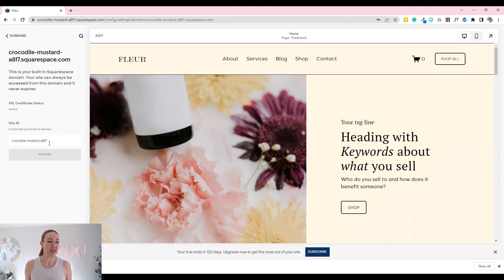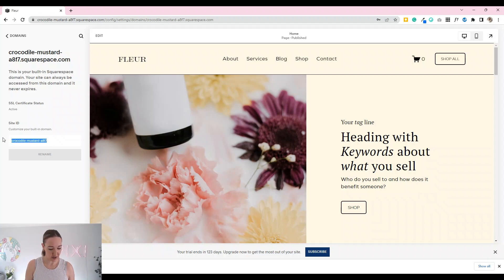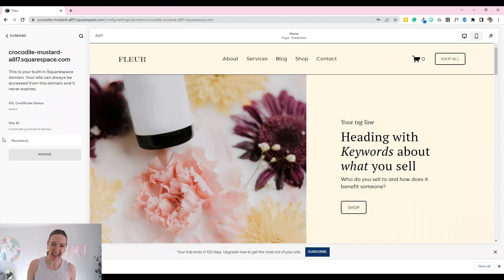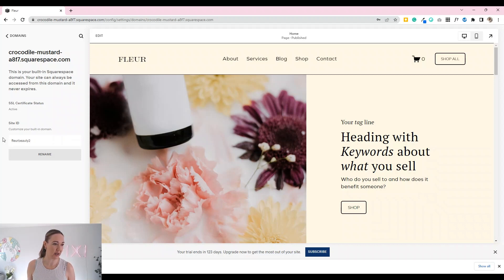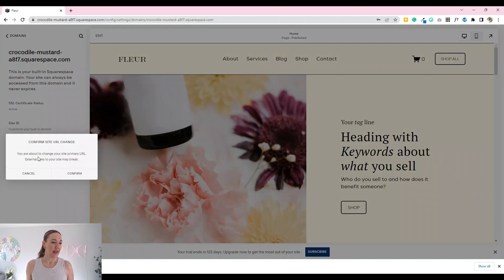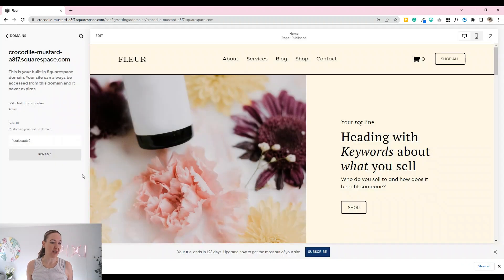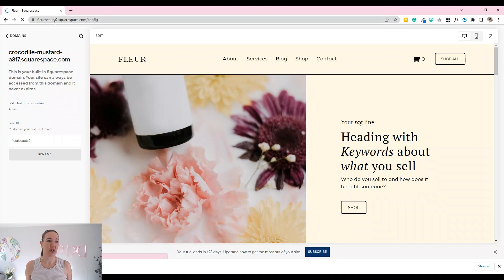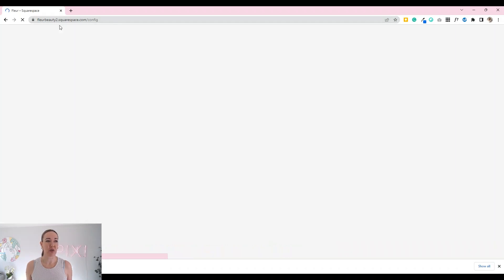So in here we can just go ahead and change it. I actually already have one called Fleur Beauty so I'm going to put a number two there. Rename and confirm. Now you can see at the top there it is fleurbeauty2.squarespace.com.